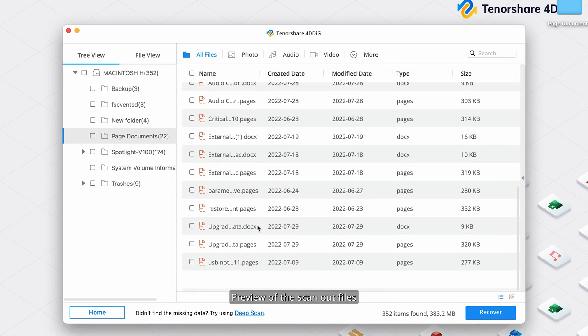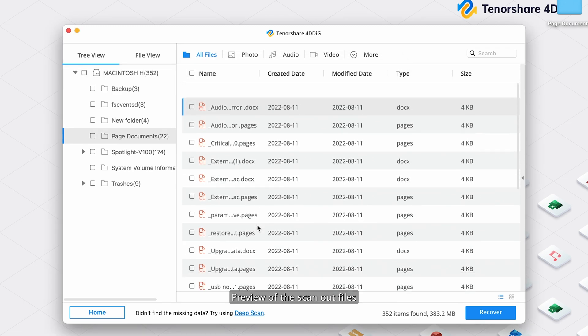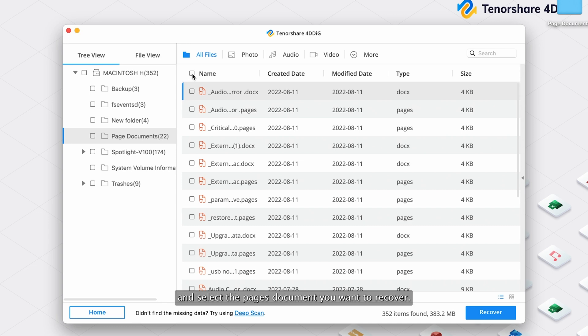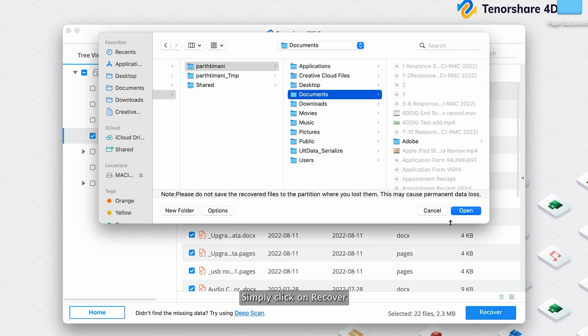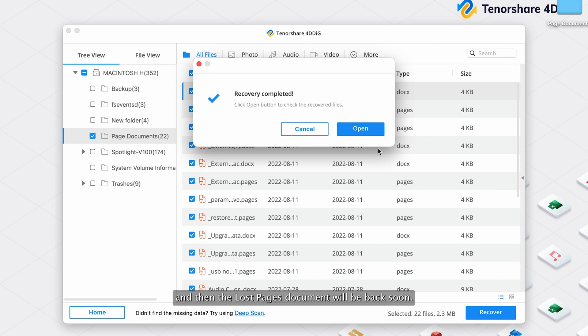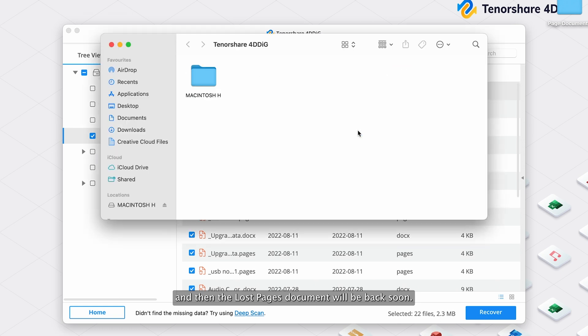Step 3: Preview the scanned out files, and select the Pages document you want to recover. Simply click on Recover, and then the lost Pages document will be back soon.